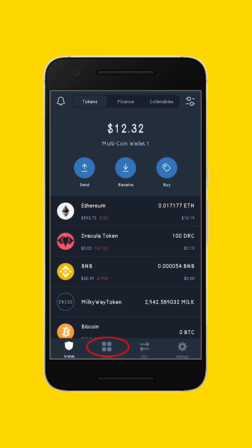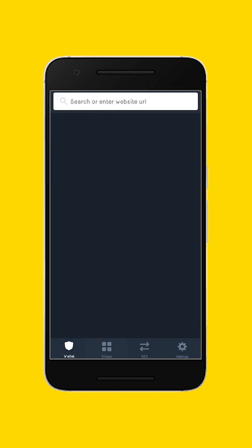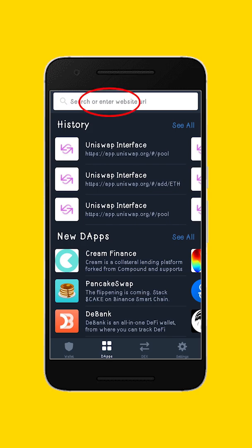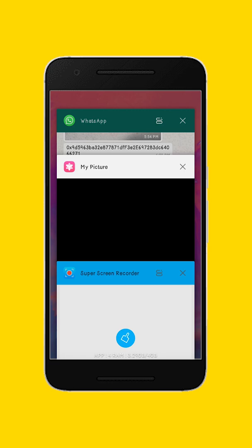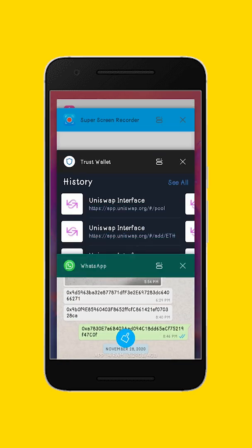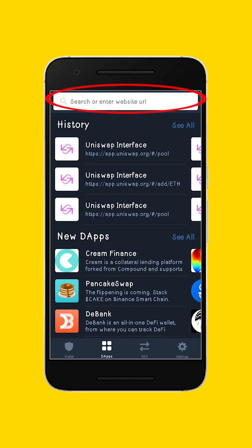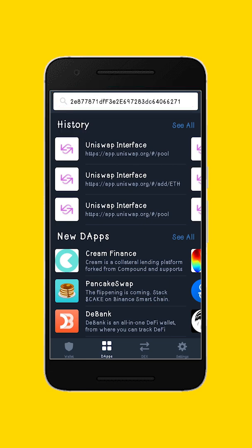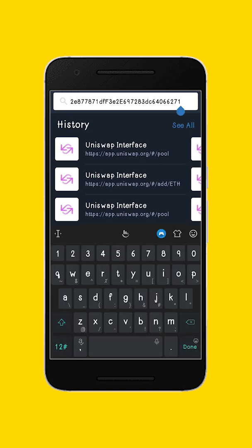What I will do is click on dApps — dApps is the icon on the lower part of the Trust Wallet app. Click on dApps and it will bring out this search menu. Once you get the search menu, I'm going to go to my WhatsApp and copy the contract address for Edcoin, and paste it here in the search box of the Trust Wallet. After that, click on done or go or search — whichever your phone has.